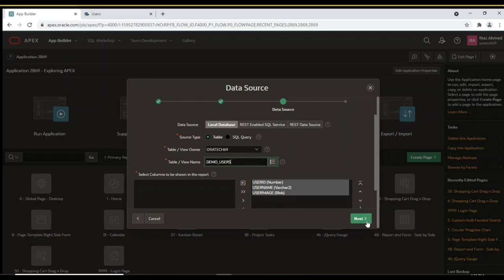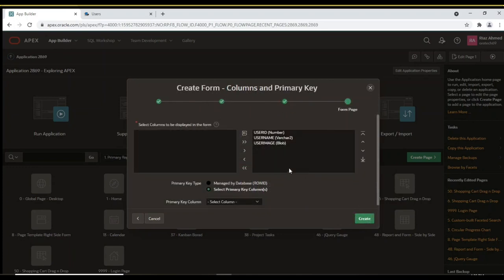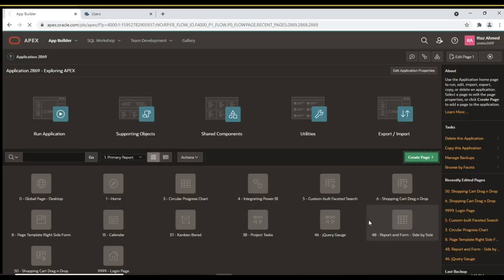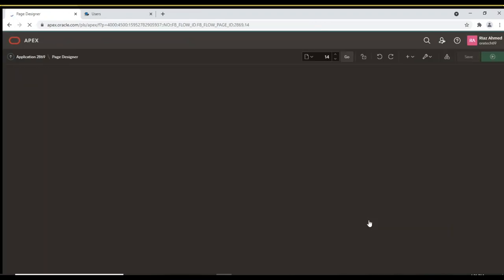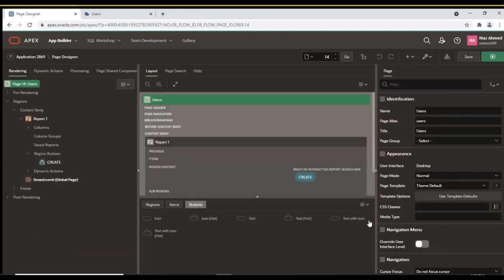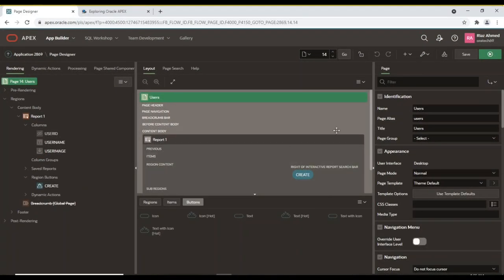On the Form page screen, all columns from the table will appear in the right pane by default. For Primary Key Type, choose Select Primary Key Column and then select the User ID column. Click the Create button to complete the page creation process. The report page will be shown in Page Designer. Run this page.